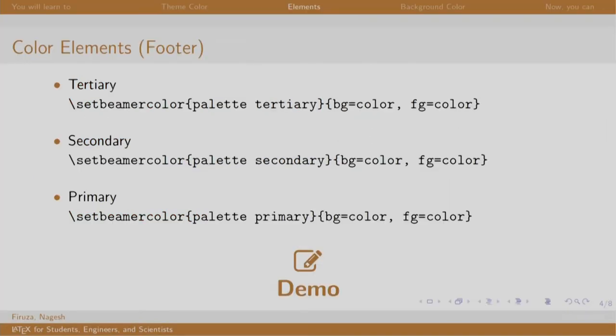As stated, we can change the colors of all these components. The commands are set beamer color and the name of the component. BG means background color and FG means the color of the text. Let us see a demo.